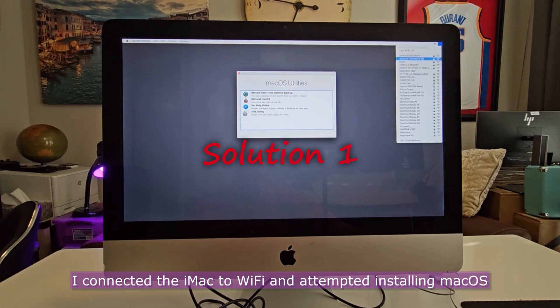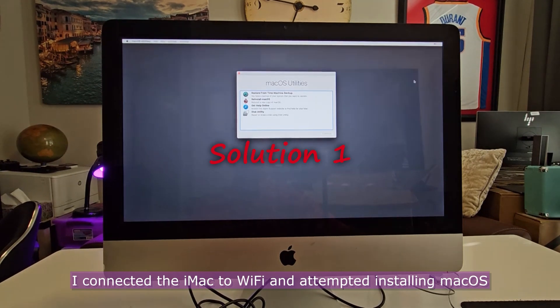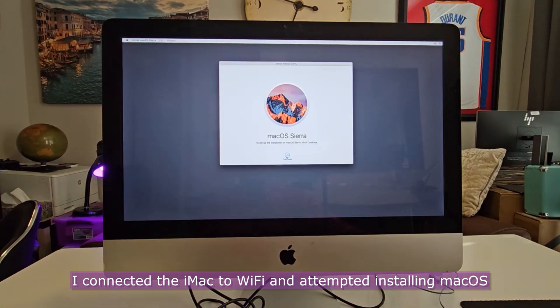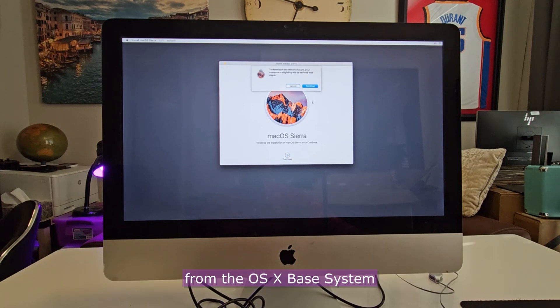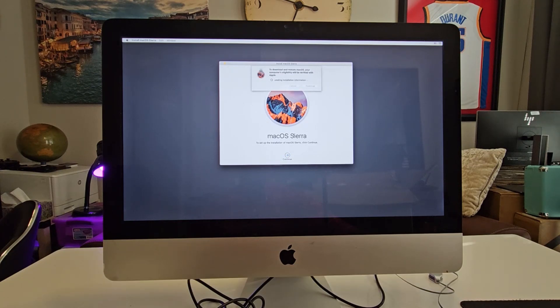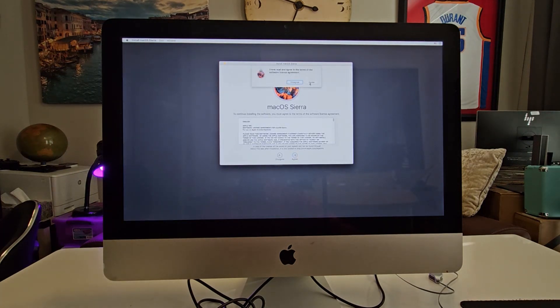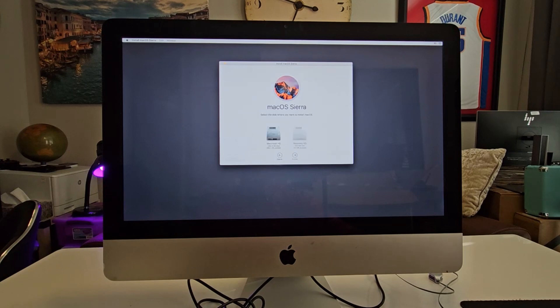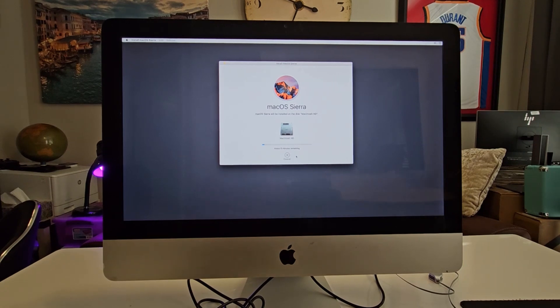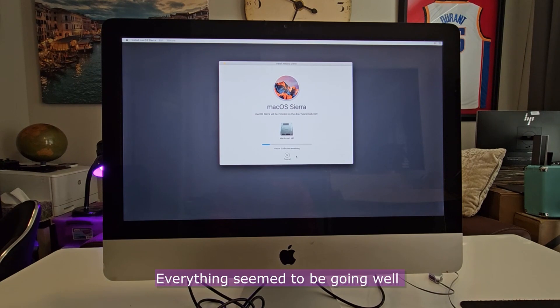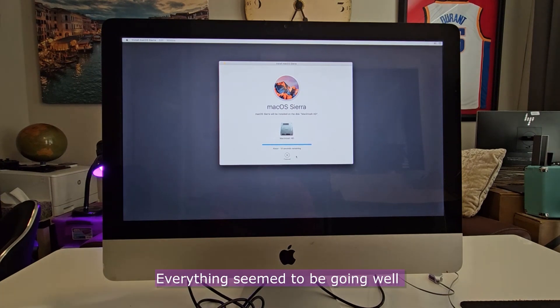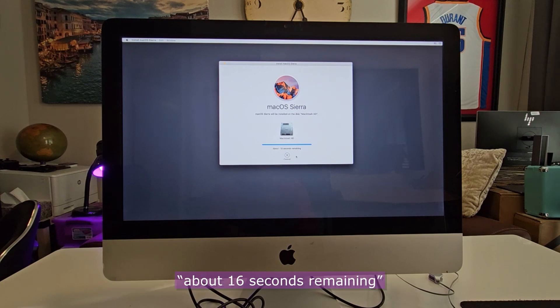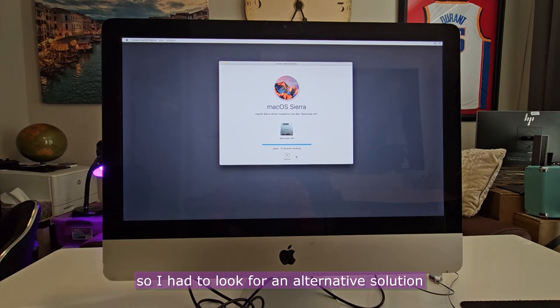I connected the iMac to Wi-Fi and attempted installing Mac OS from the OS X base system. Everything seemed to be going well, but it eventually got stuck on the screen, about 16 seconds remaining. So, I had to look for an alternative solution.